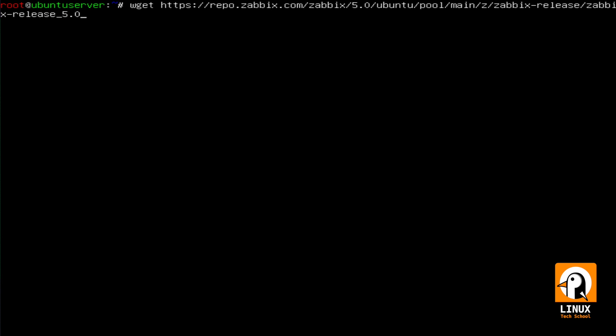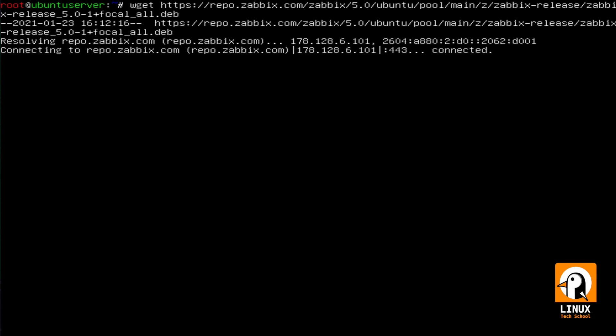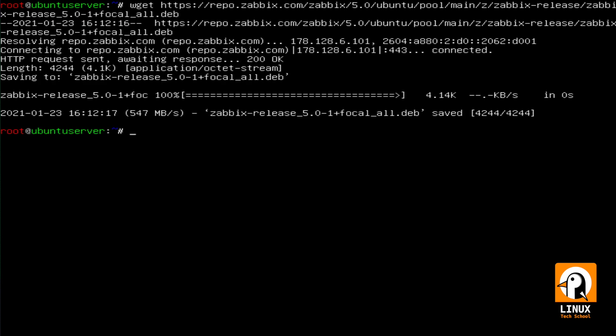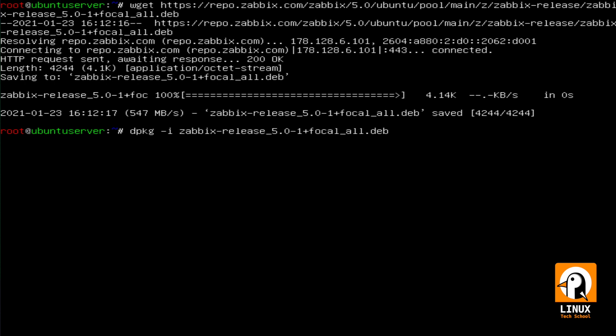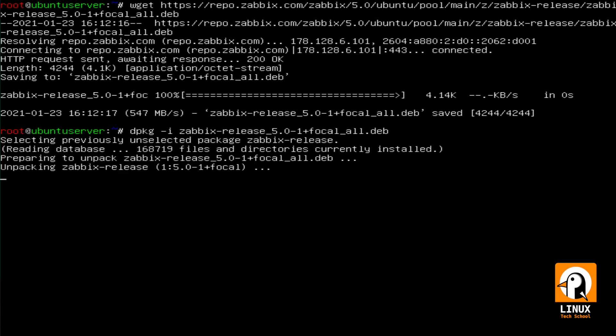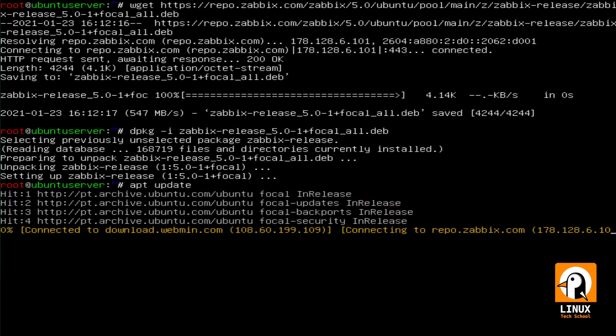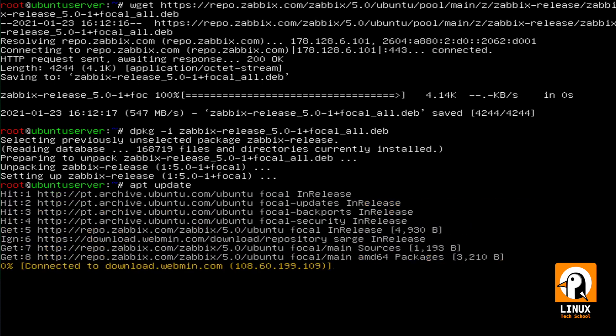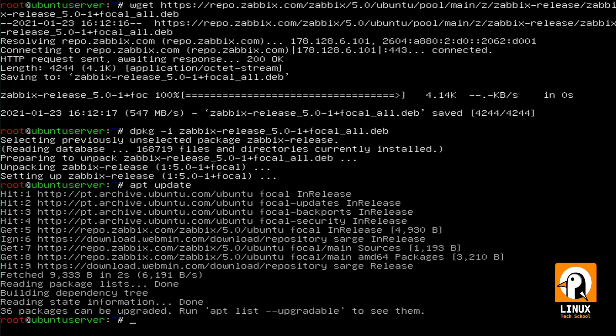This is great because whenever an update is available, I'll have them updated automatically from the repository. Now that the package already arrived, let us install it with dpkg-i and the file name. Now we are ready to update our files and start the process of installing Zabbix.